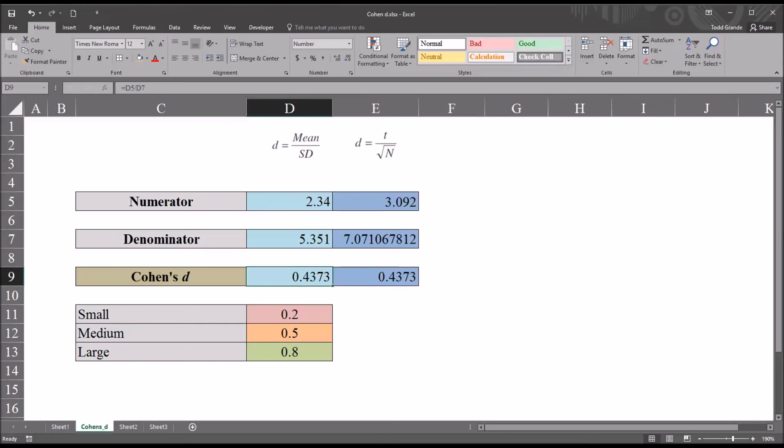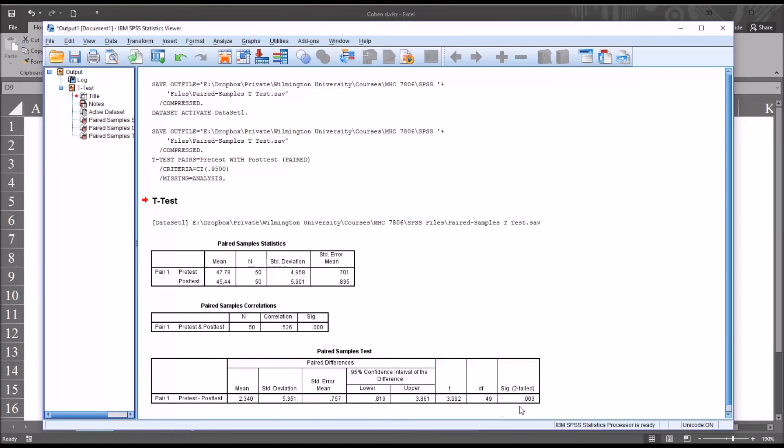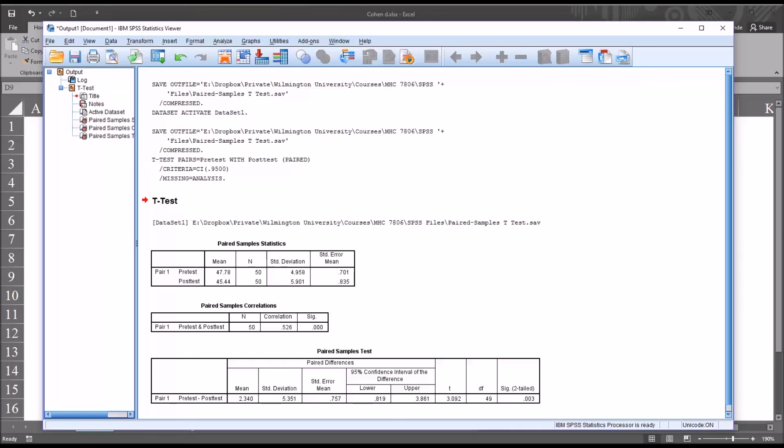So it's a measure of how important the difference is. So if we look back at the SPSS output, we can see we have a statistically significant result. But that doesn't always mean that the difference is important. Rather, significance just tells us that it's not likely that the difference occurred through random error alone. In this case, there's only a 0.3% chance that this difference would be observed through random error alone, if the null hypothesis were true.